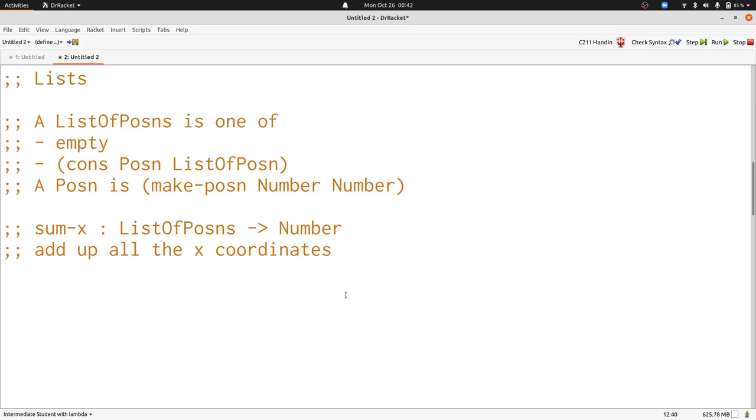Here we have a data definition for a list of posins and for posin. We've seen these plenty of times before. We're going to write sum x. It's going to add up all of the x coordinates in a list of posins. Let's start with some examples.